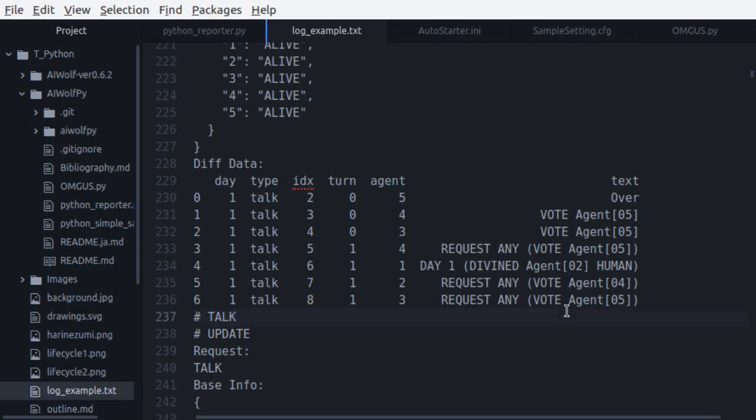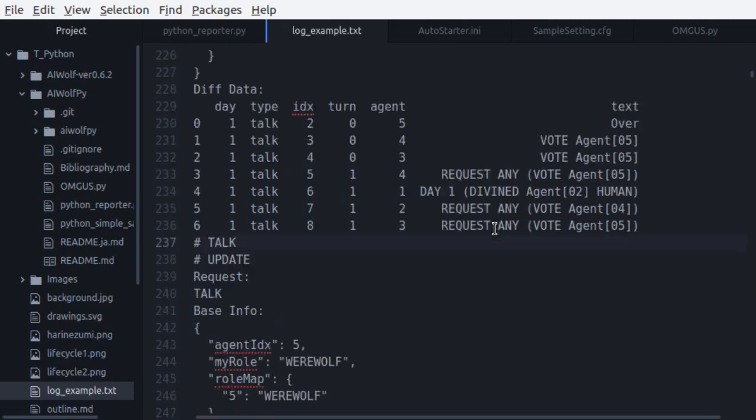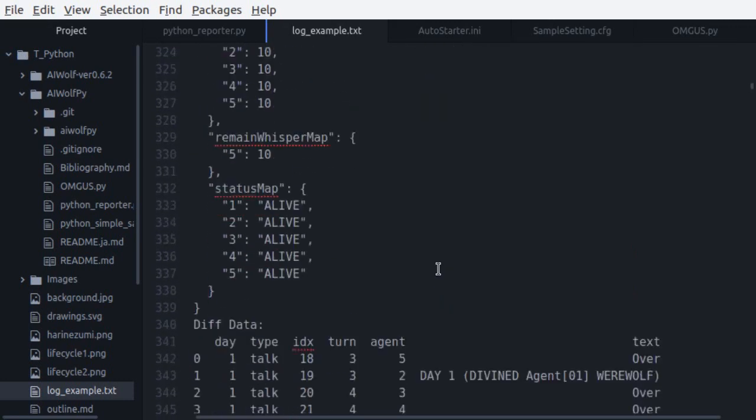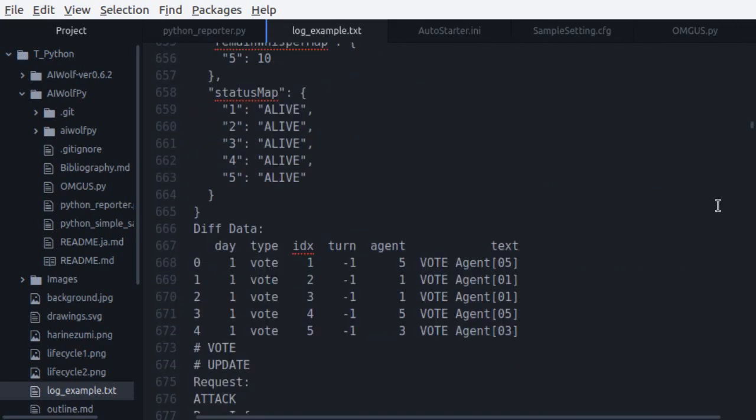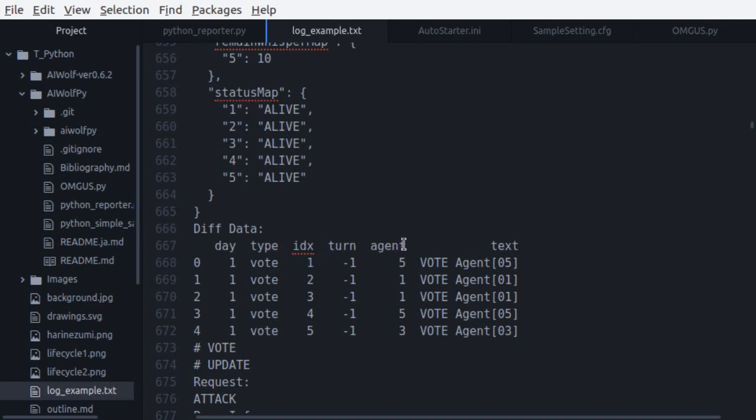Now I'm going to skip to the voting stage. Here is the diff data for the voting stage. This actually comes on the next update after voting. It's important to note that depending on the type of diff data update, the meanings of the columns can change slightly. For example, for the vote type of diff data, idx is the id of the agent that voted, and agent is the target of the vote. So here, agent 1 voted for agent 5, agent 2 voted for agent 1, etc.